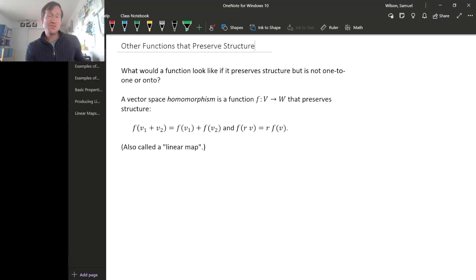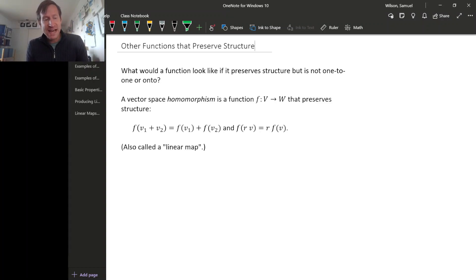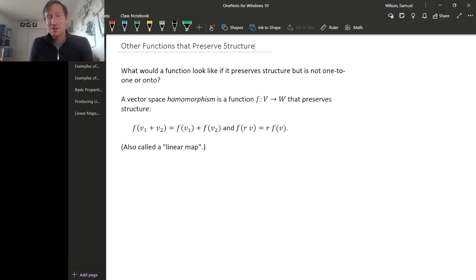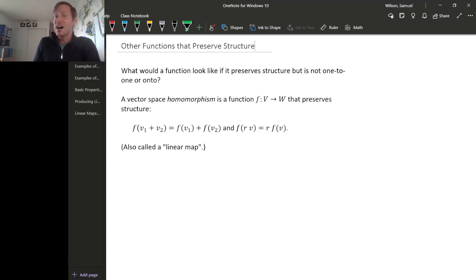When we were looking at isomorphisms, you might have thought that requiring our isomorphisms to not only preserve structure but also be one-to-one and onto maps was a lot to ask. And it's true, it is a lot to ask. But relaxing the requirement of having a one-to-one and onto map does still give you an interesting kind of function between vector spaces, and so we'll call them homomorphisms.